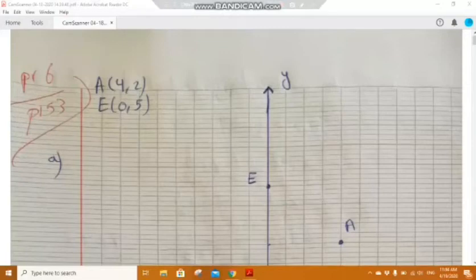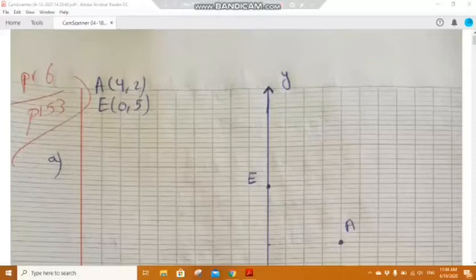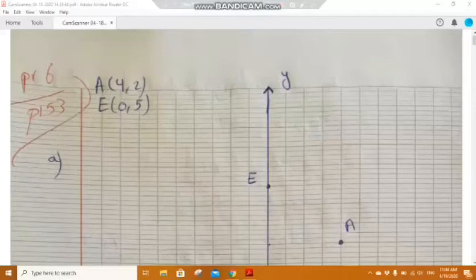We start with Problem 6, page 153. In a system of axes x'Ox, y'Oy, consider the points A of coordinates (4, 2) and E of coordinates (0, 5). In part a, plot the points A and E.